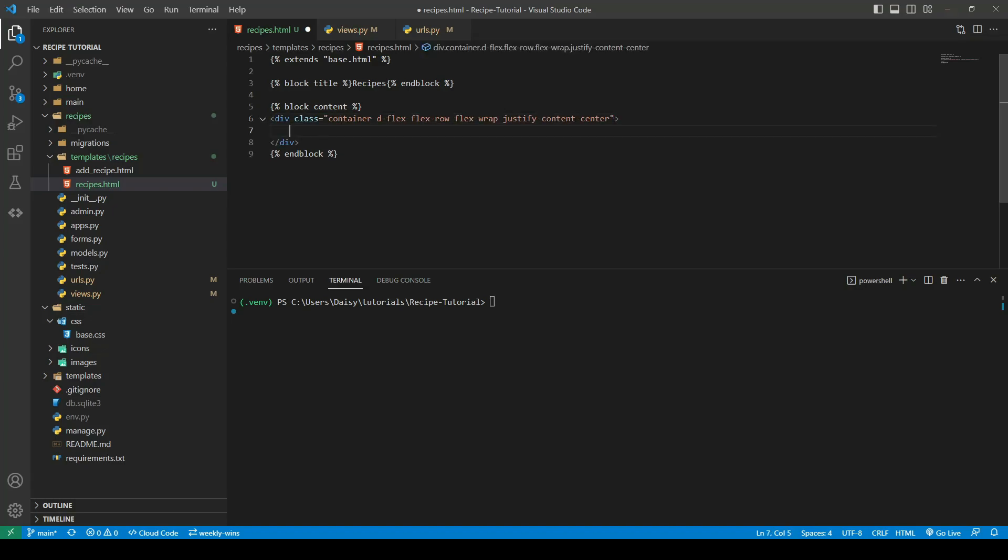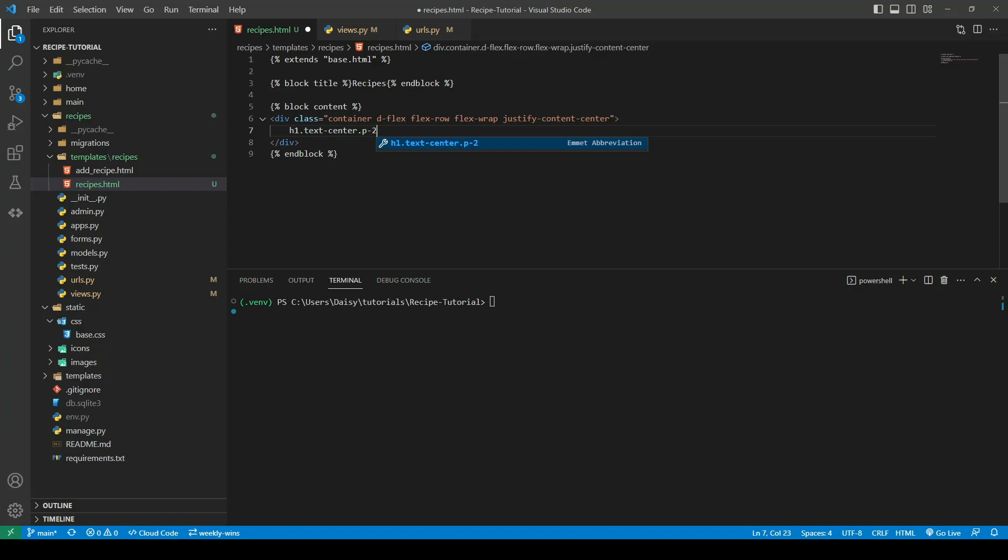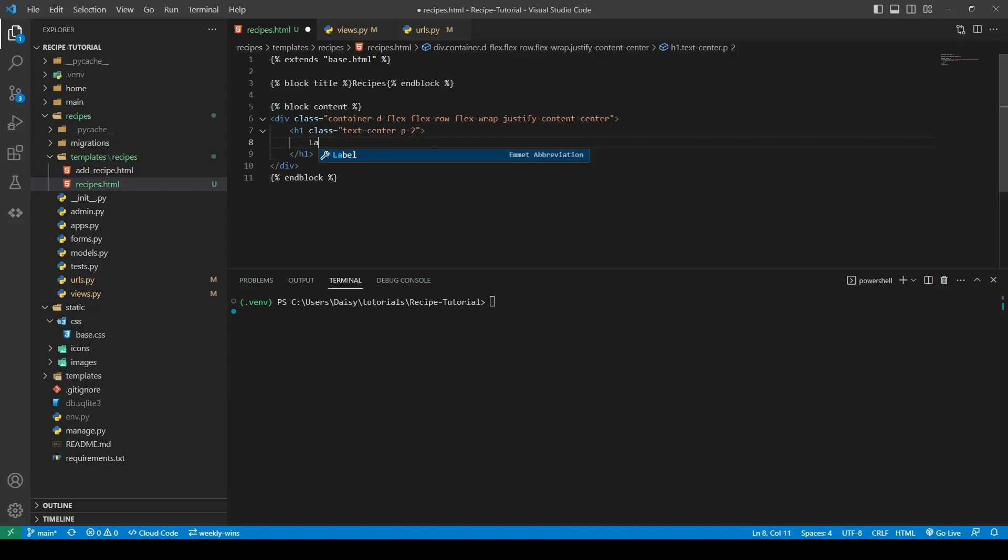Next I'm going to create a h1, give that the usual text-center class and some padding. I'm going to call this latest recipes.